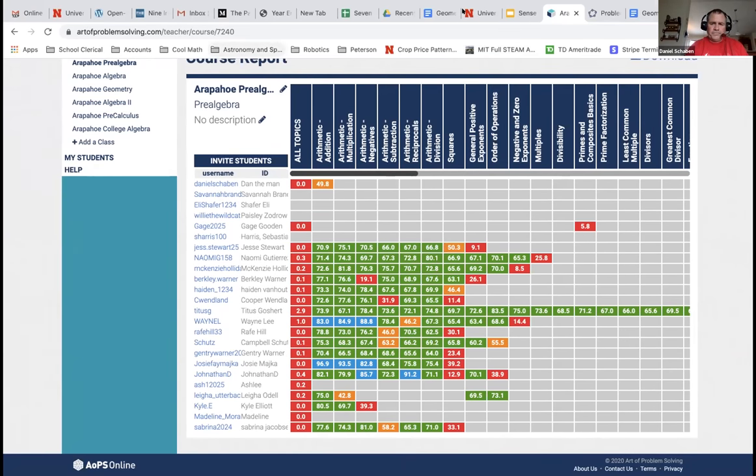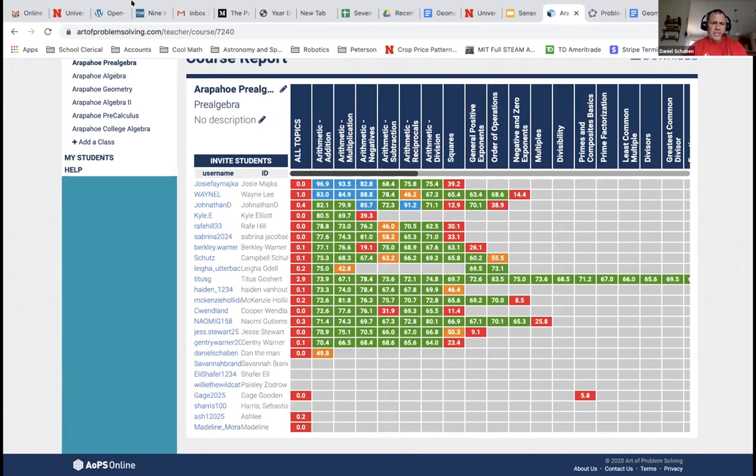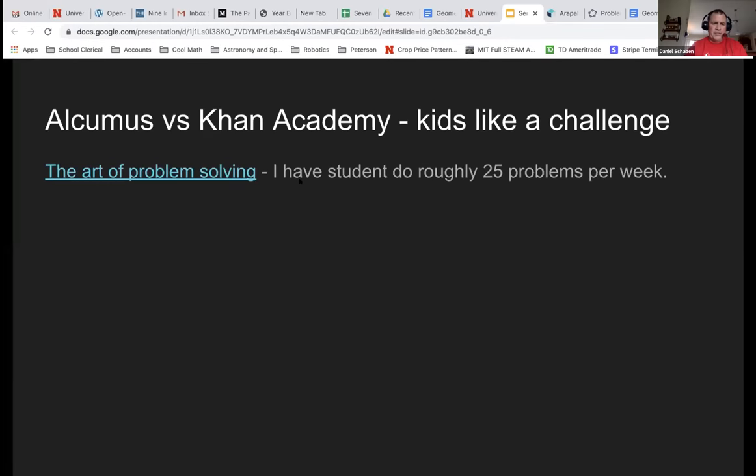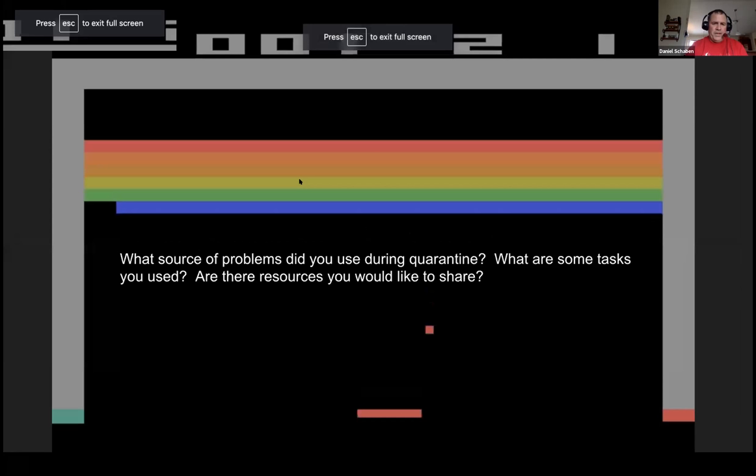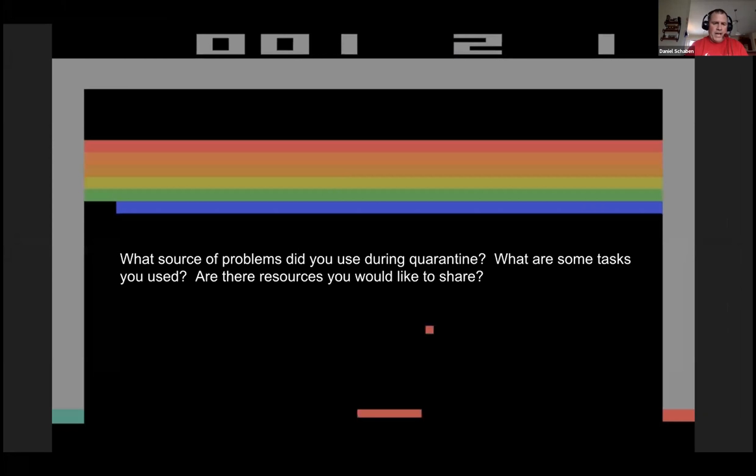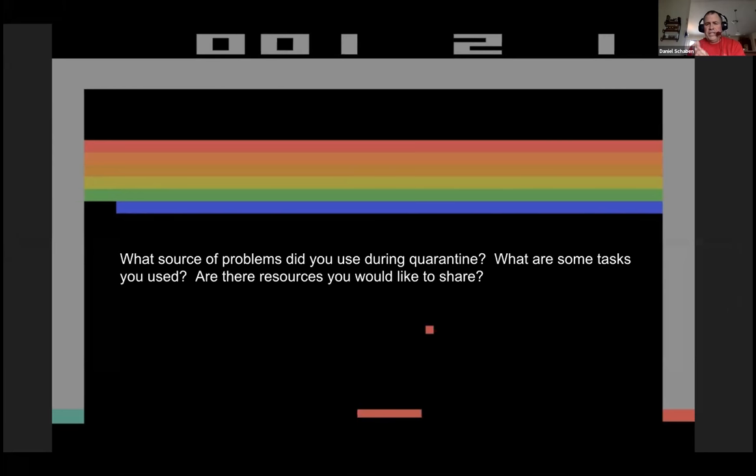I think we want one more breakout session. I know I just threw a lot of information at you all at once. What sources of problems did you use during quarantine? What are some tasks you guys used? Are there resources you would like to share? Go ahead and break us out.